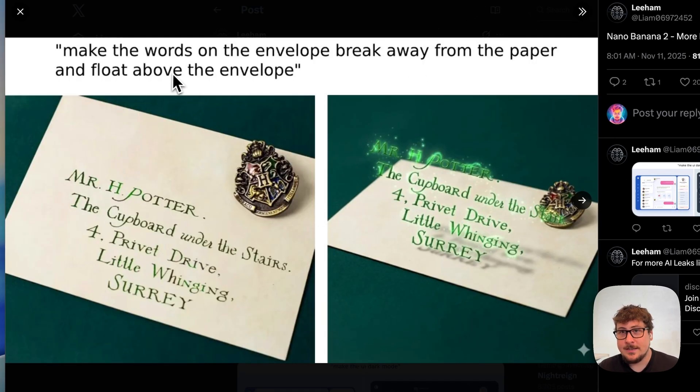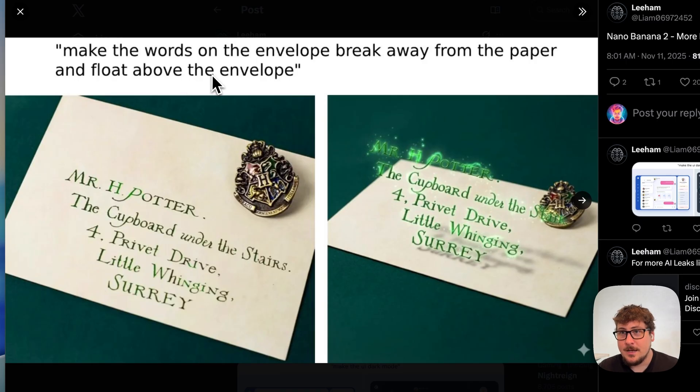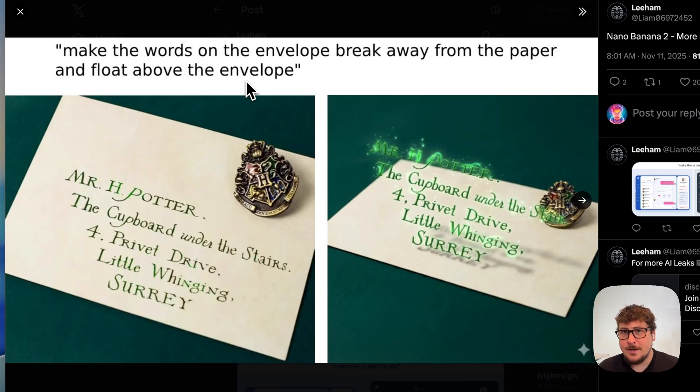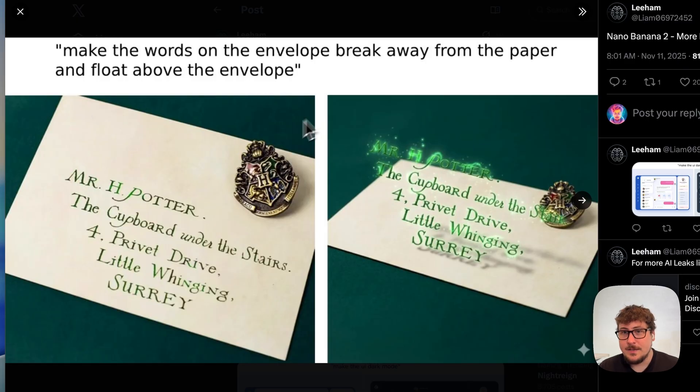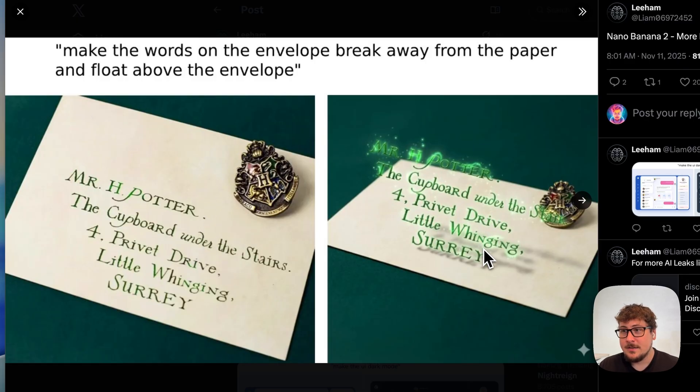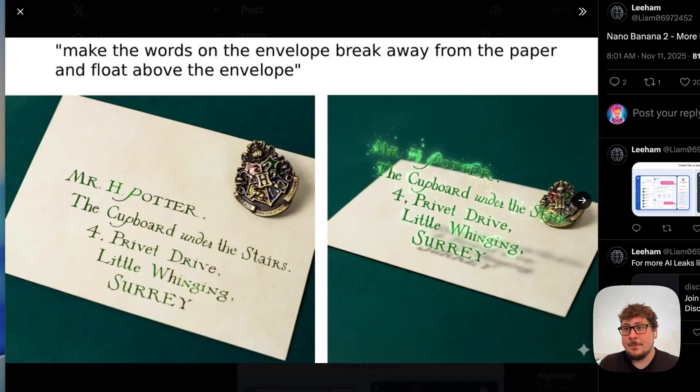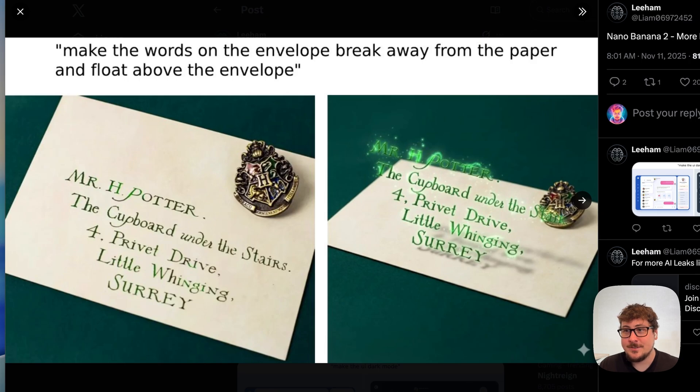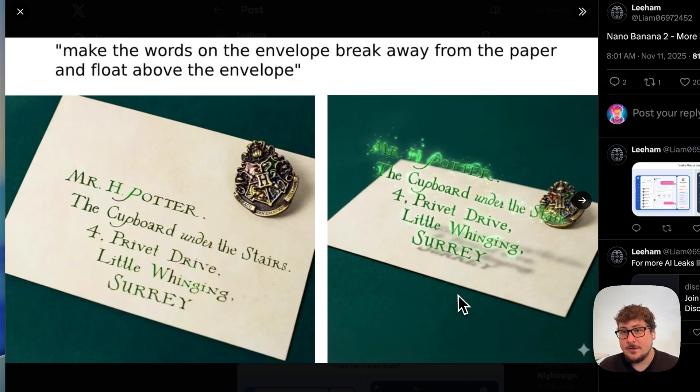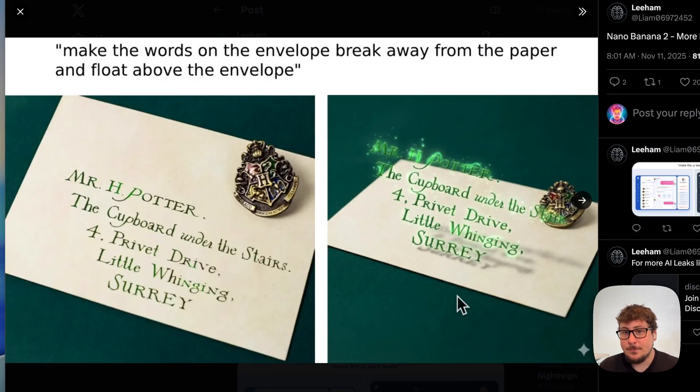Now lastly we have this one where it's asked to make the words on the envelope break away from the paper and float above. This is the input and this is the output. The most important part when it comes to this is image models in general have struggled with text. Try giving OpenAI's image generation model some text, and like 80% of the time the words will be very different when you get an output.